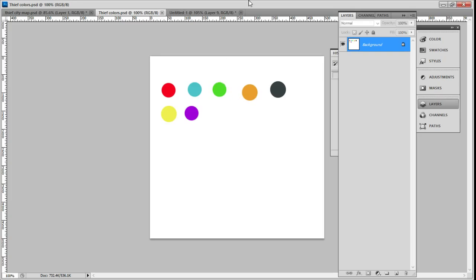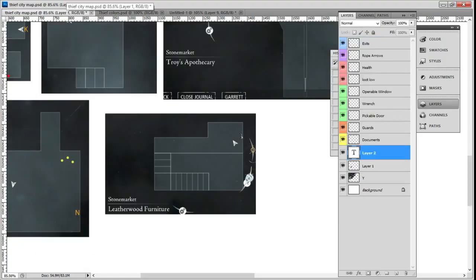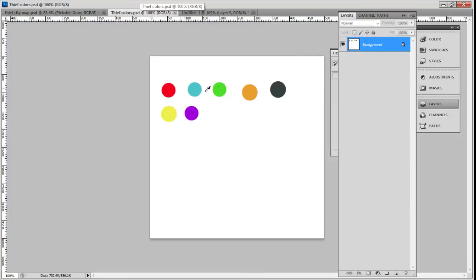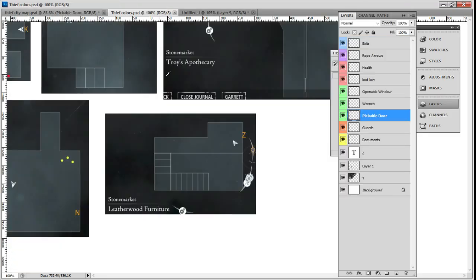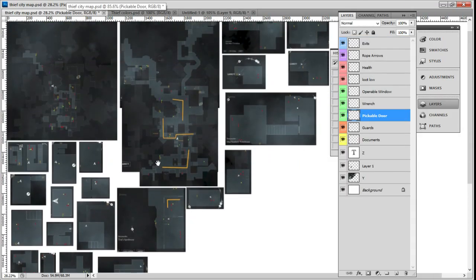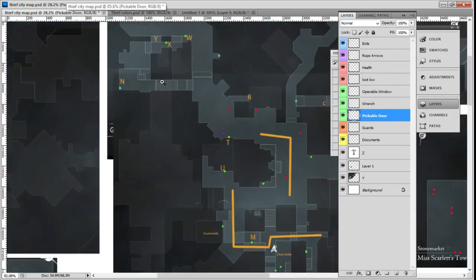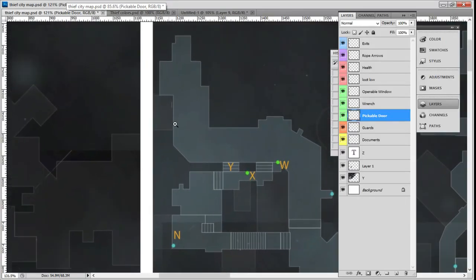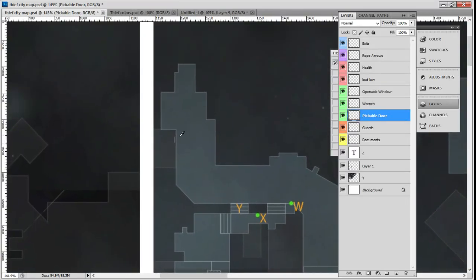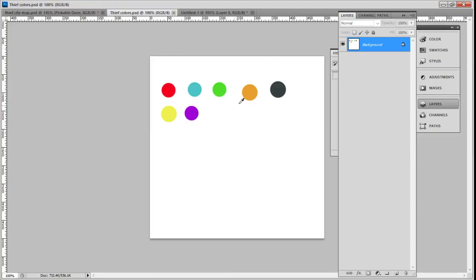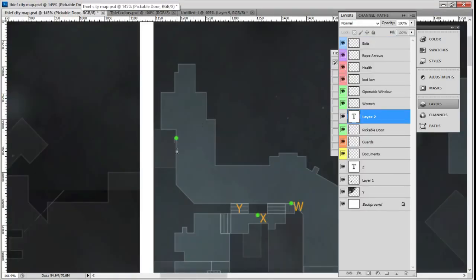Just real quick, text Z, and we'll call it a pickable door. Where am I? Up here. Right here, Z. Alright.